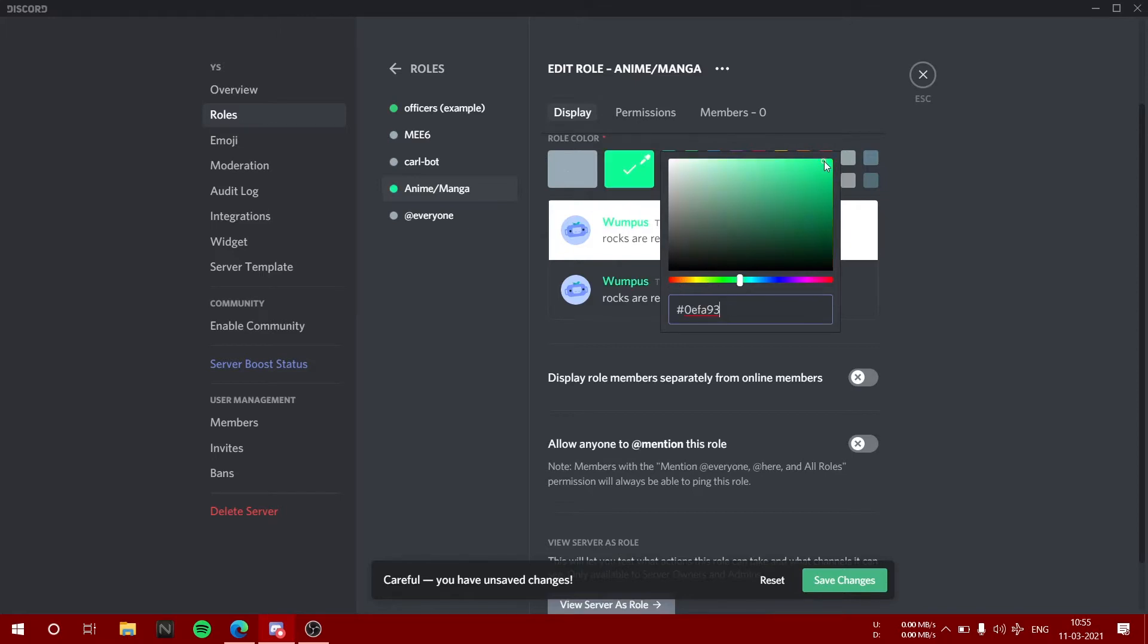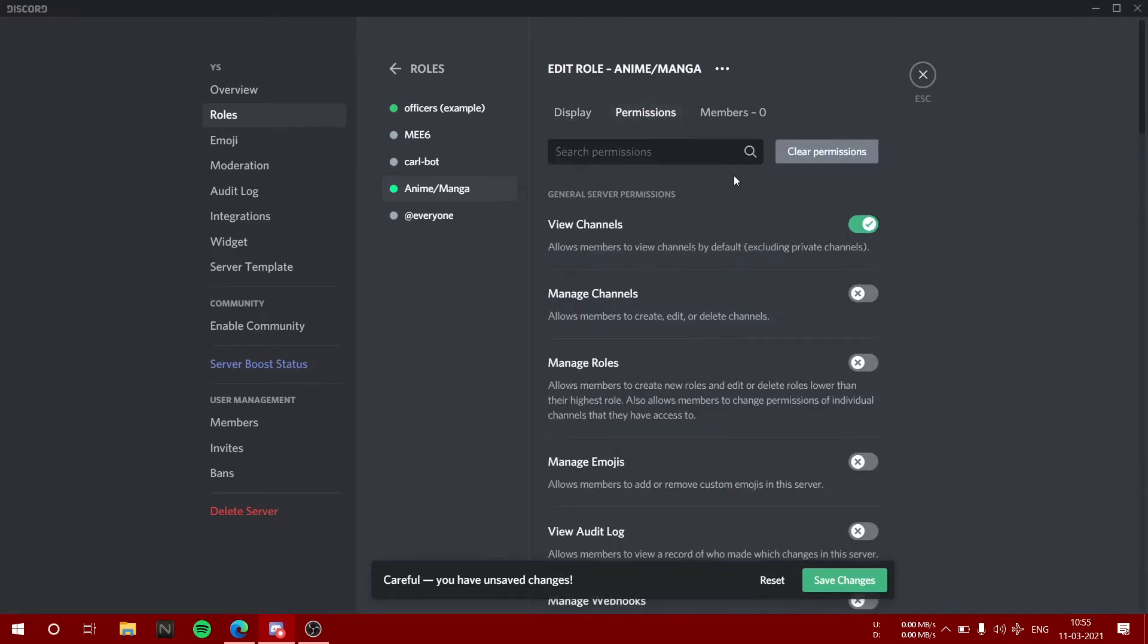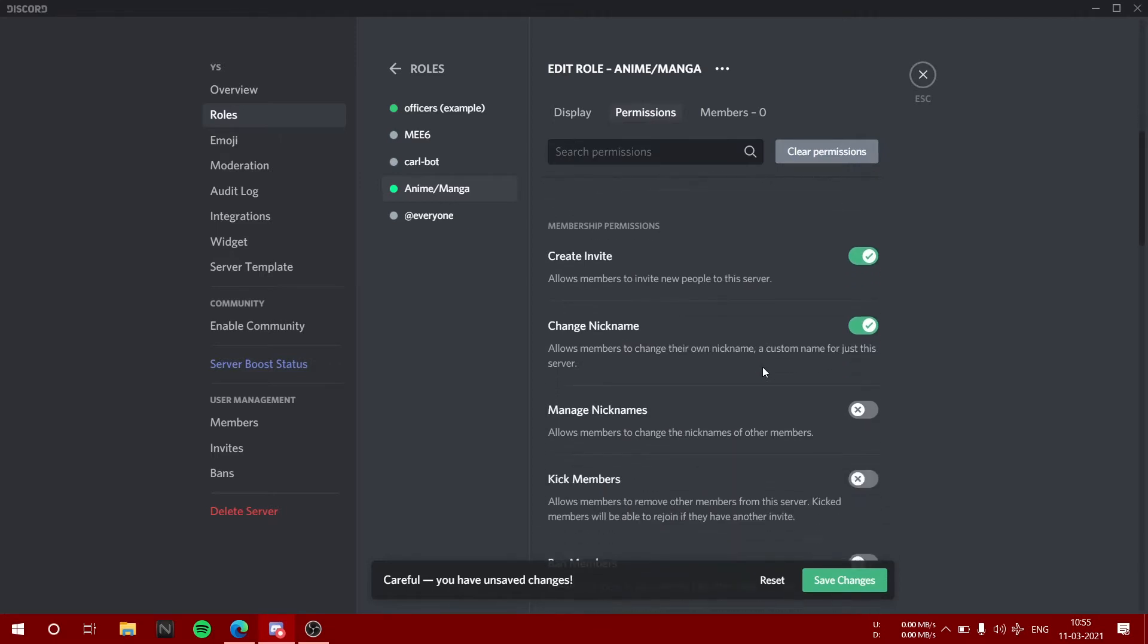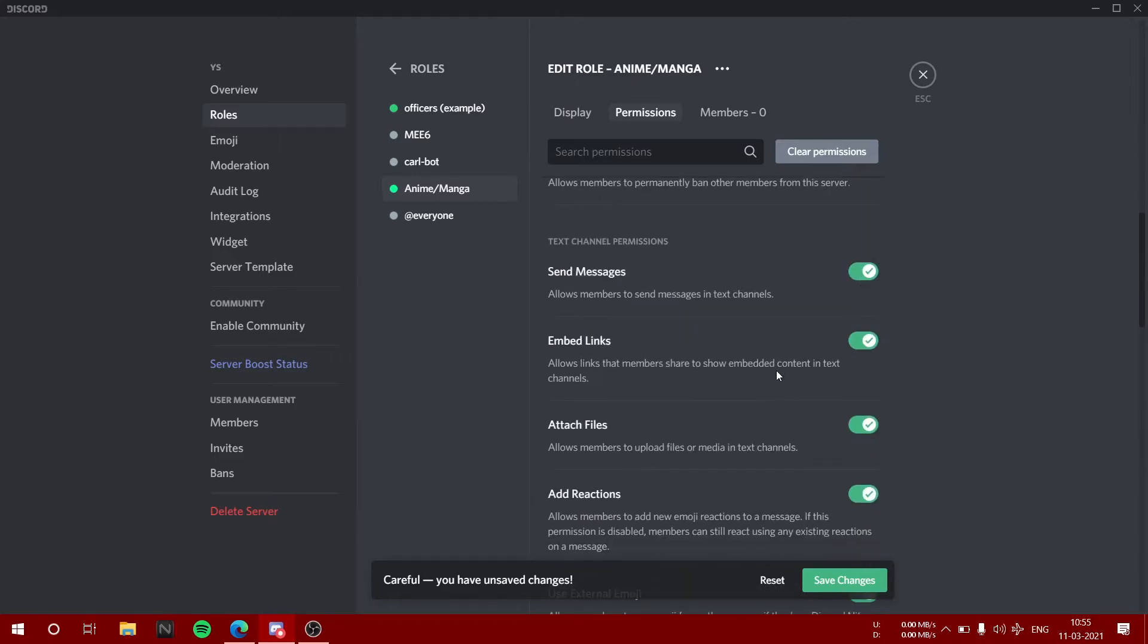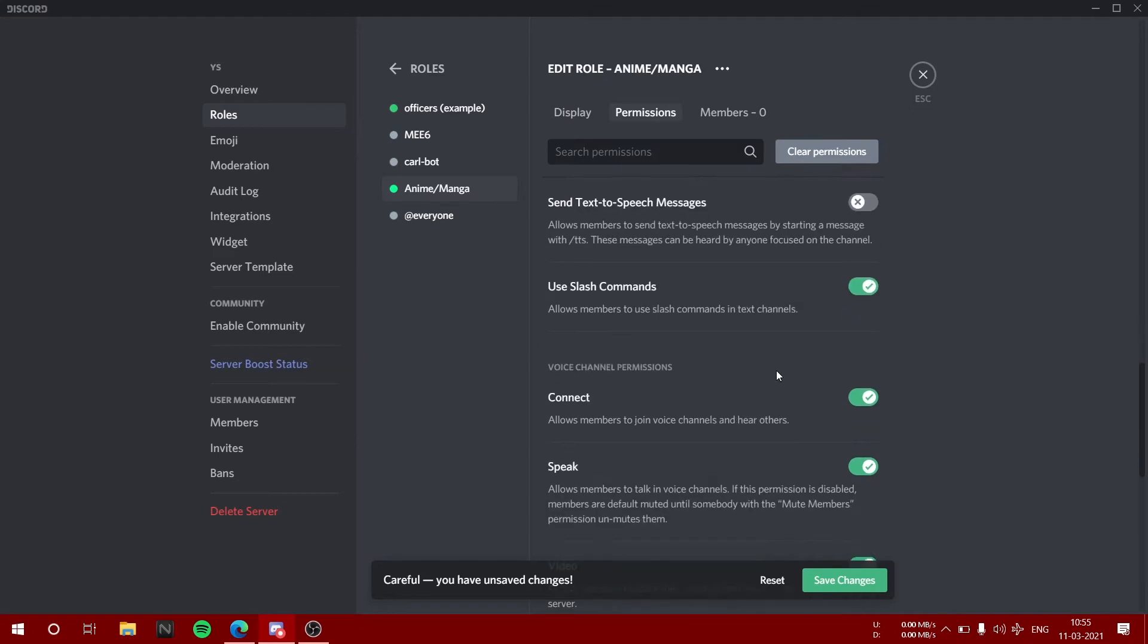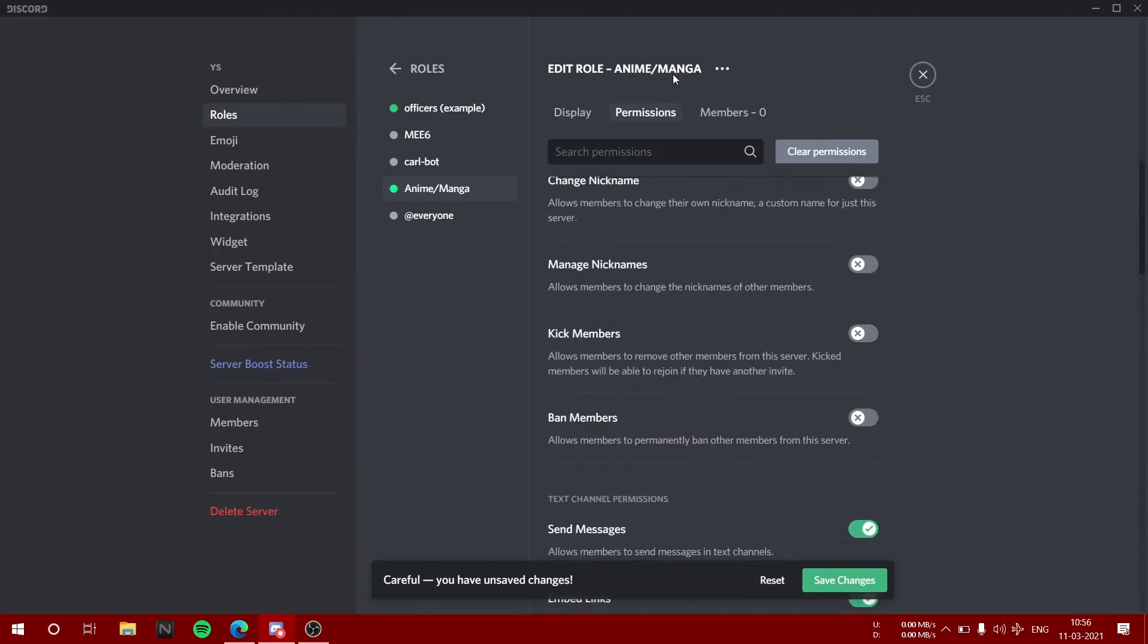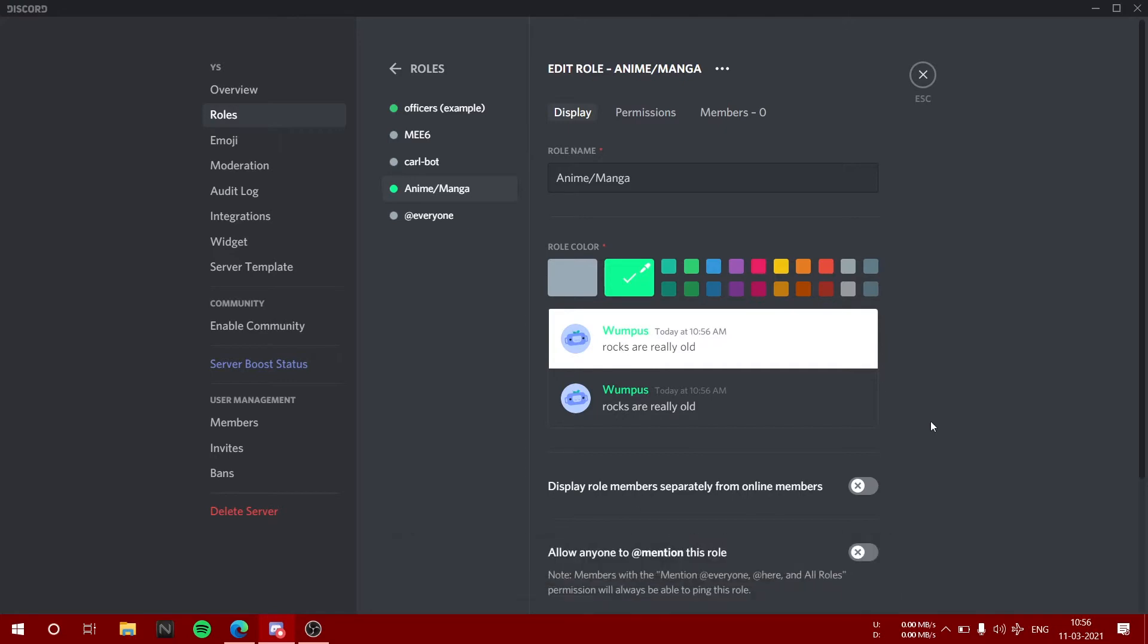There are lots of permissions which you can give or not give to your people in Discord. Create invite, let it be here. I don't want to allow them to change nickname. Just save changes. That would be fine for this server. Similarly, I will do for every custom emoji.